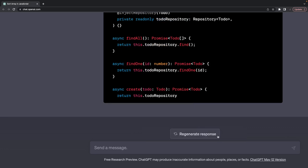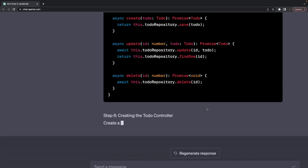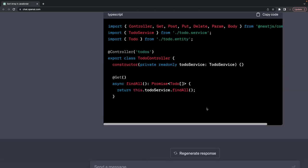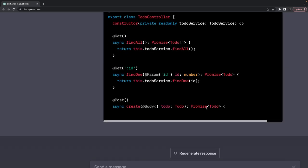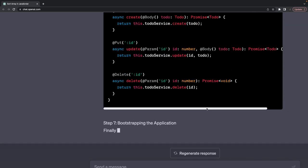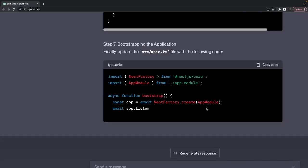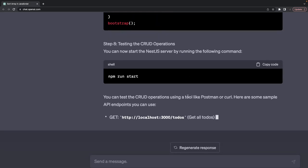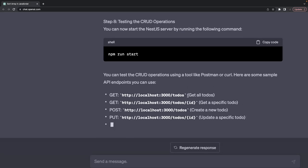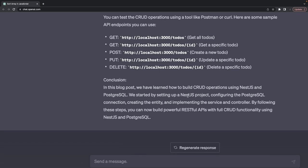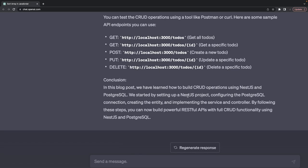Continuing to generate, we get the full CRUD — update and delete operations in a NestJS controller with findOne, create, update, and delete. Finally, it bootstraps the NestJS application. It's like mind-blowing — I can write a complete blog on building CRUD operations using NestJS and Postgres just like that. Next, how to manage environments in a NestJS application.